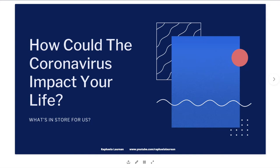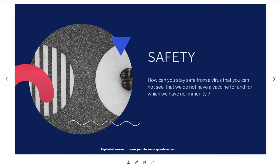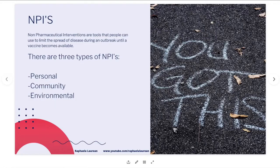Let's go quickly through this presentation, because I know a lot of people are visual learners. I'm not saying any of this will happen — this is just a look at some basic numbers and what may be unfolding in the next couple of weeks. How could the coronavirus impact your life? Interaction is central to how we live — grocery shopping, socializing — and a huge question right now is safety. We have no vaccine and no herd immunity for this virus.